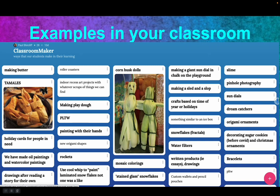Teachers are already doing things like roller coasters, Play-Doh, PLTW, painting, origami, rockets, a giant sundial on the playground, pinhole photography, dream catchers, origami ornaments, bracelets, and jewelry. Jewelry is an important maker activity. Think about how you already do some making in your classroom — that's important.